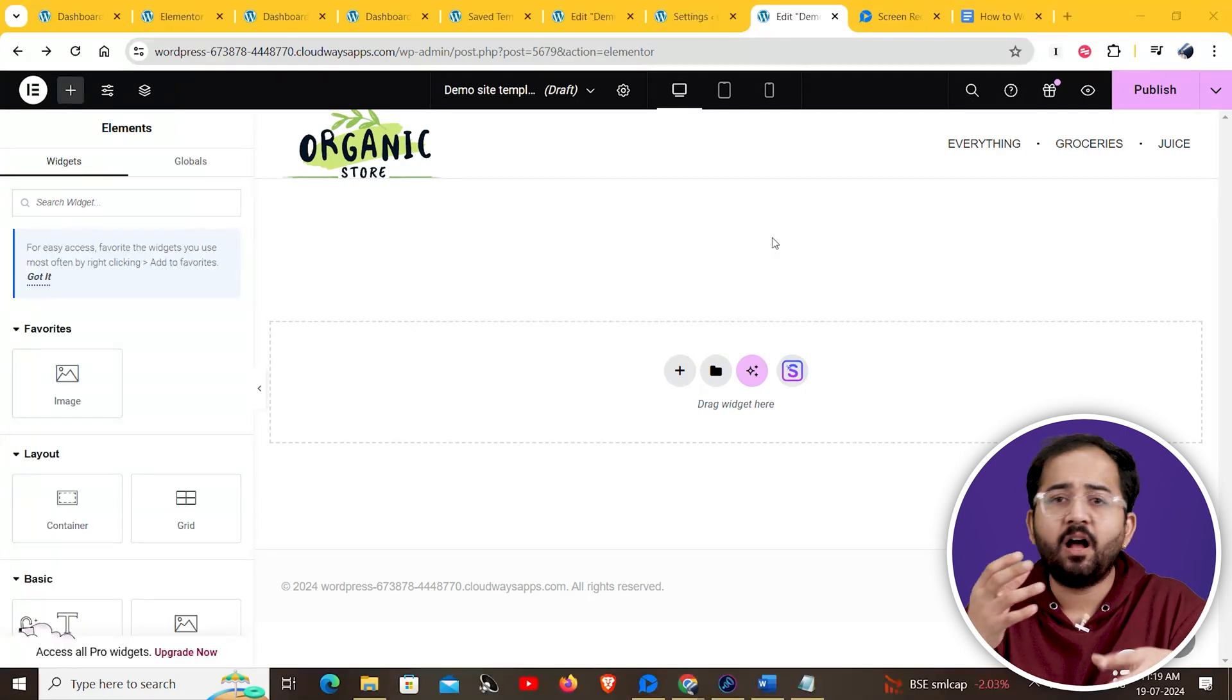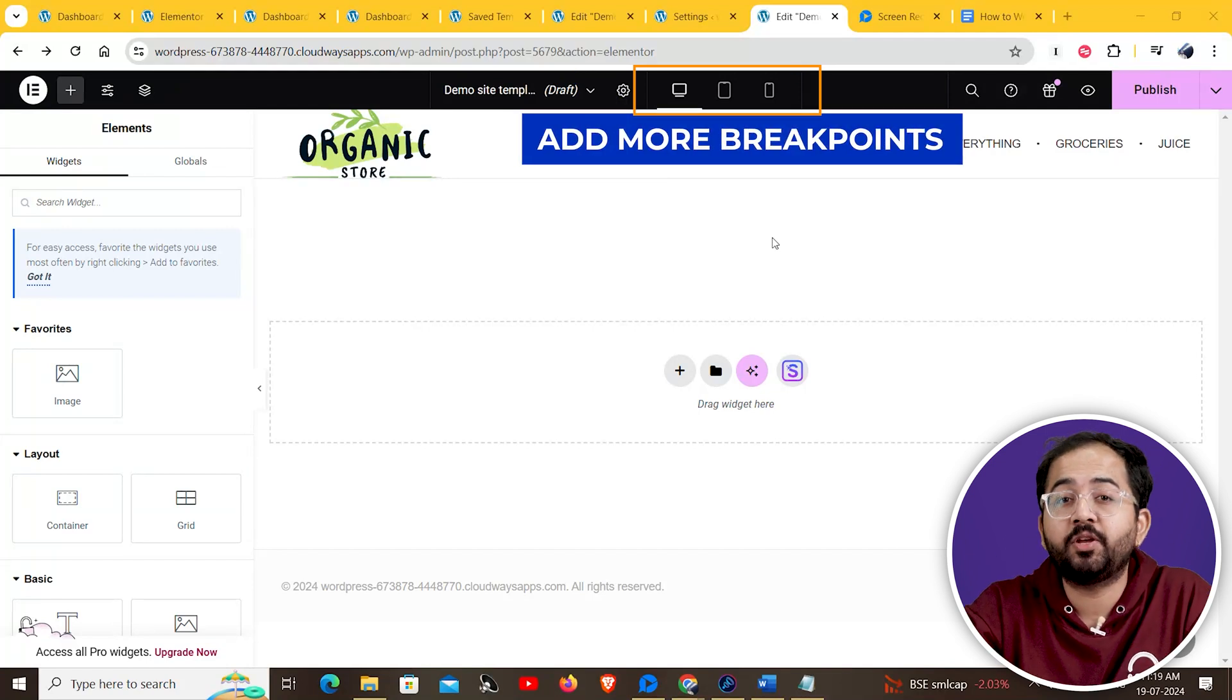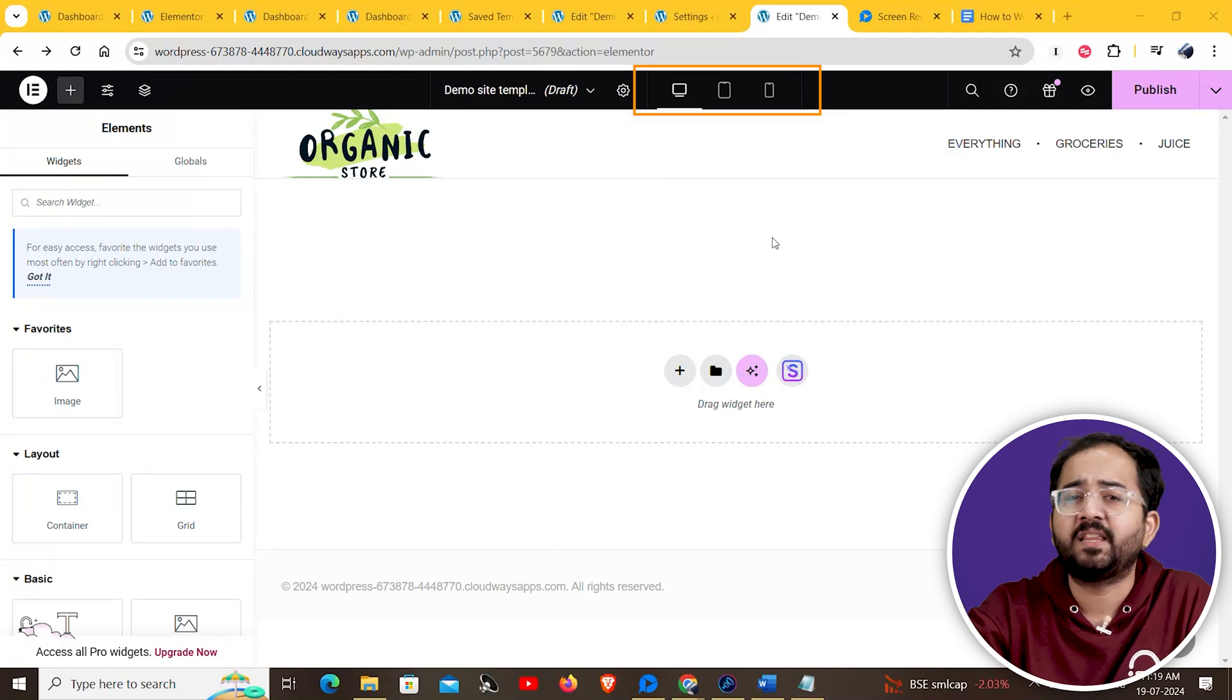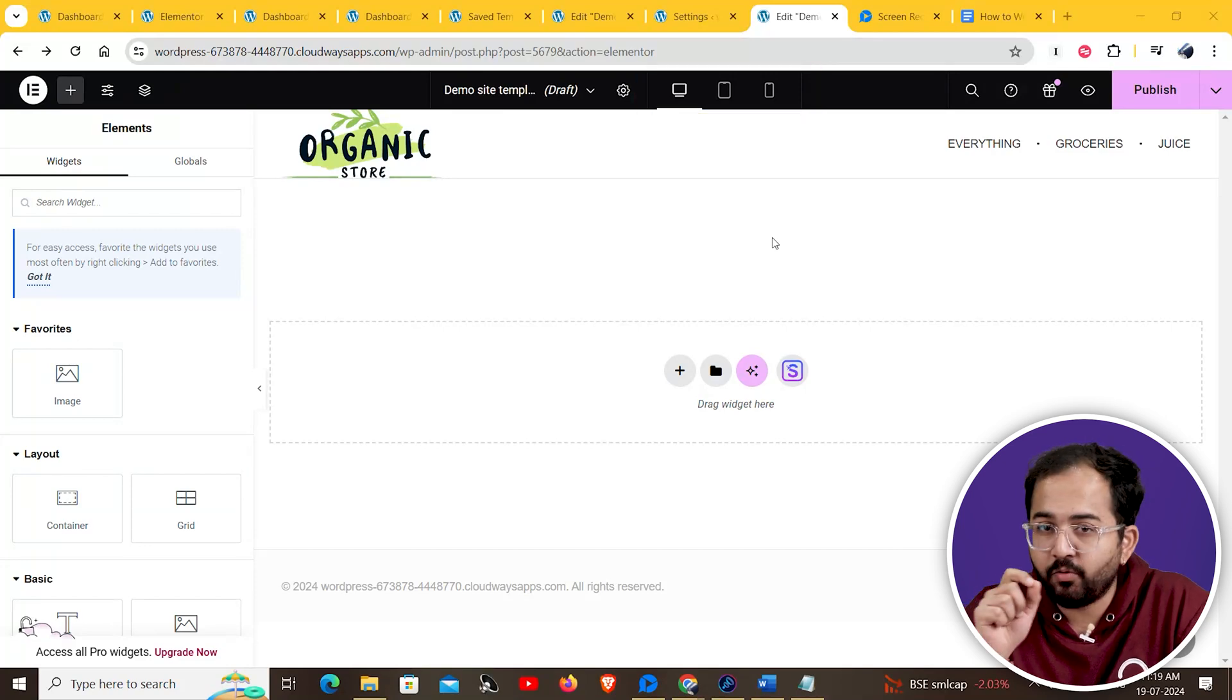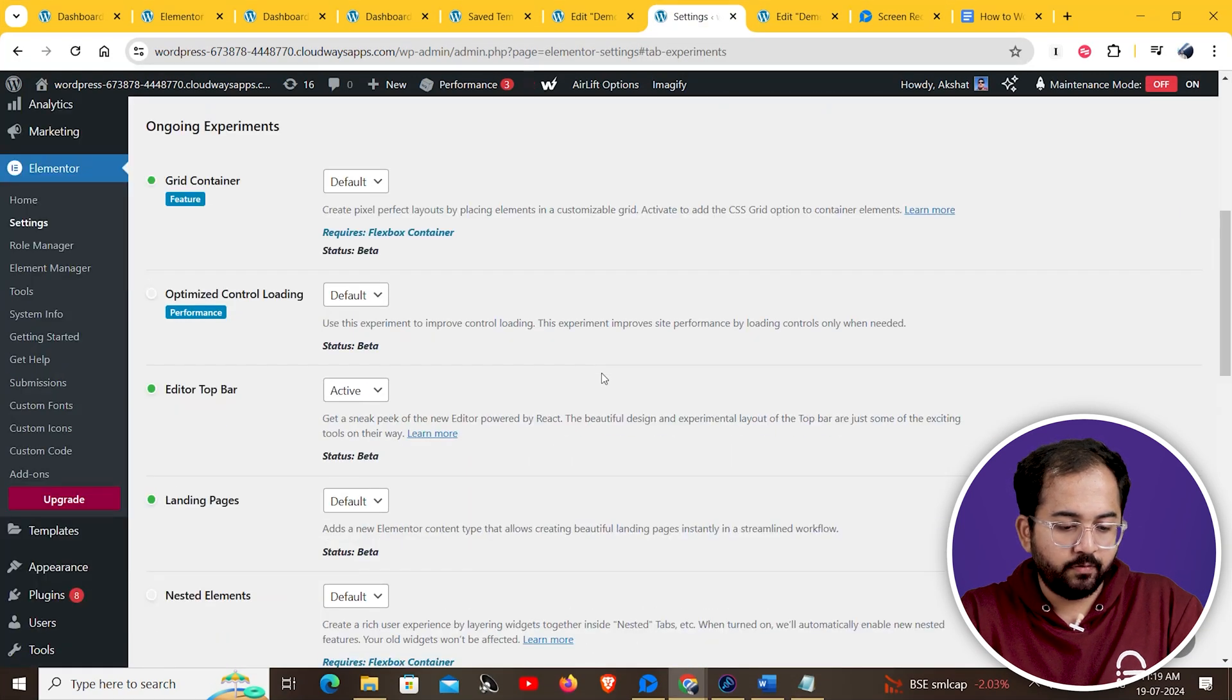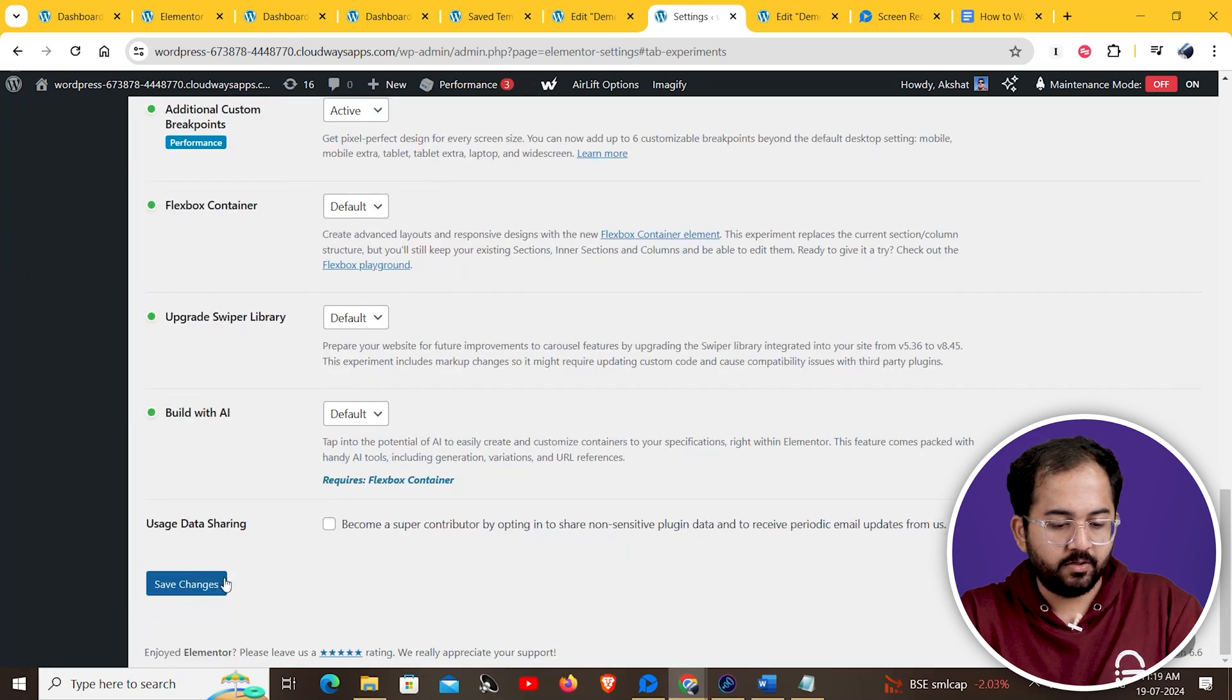Now we'll see how you can add more breakpoints that will help you to make your site responsive. By default, you only have three breakpoints showing here. To add more breakpoints, go to your Elementor settings. Under features, look for additional custom breakpoints. Once you find it, activate it. Then go here to save changes.